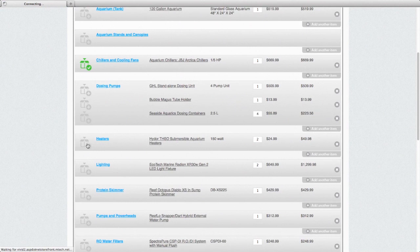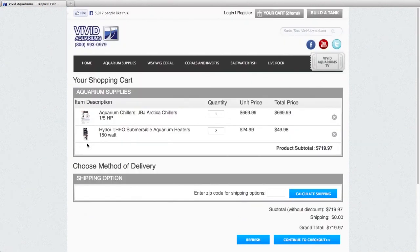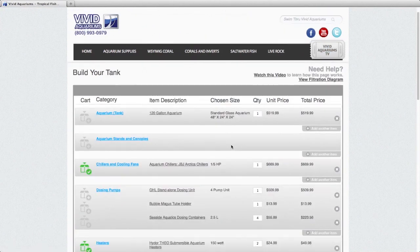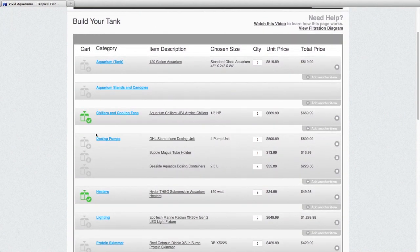You can say, let's add the heater as well because I want to go ahead and get the chiller and the heater now. And that's now in the shopping cart. And now we go back to our build a tank page. We see that the heater has also turned green.